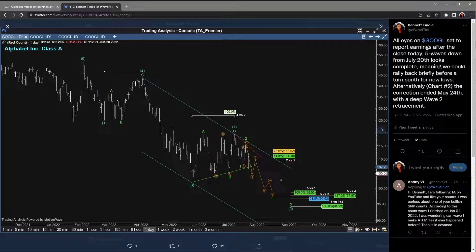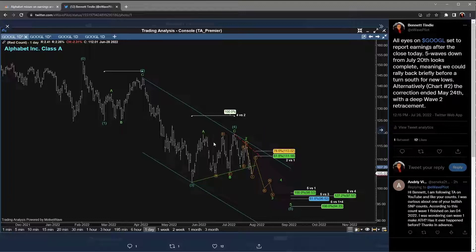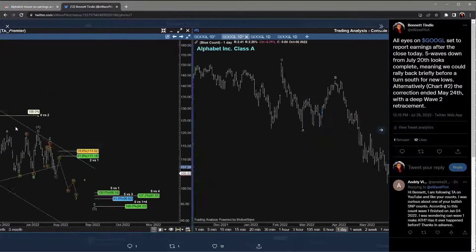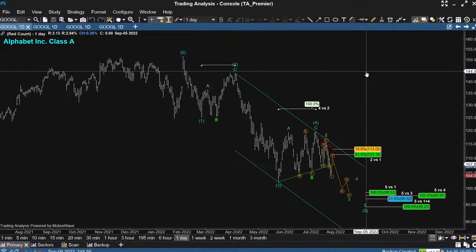I did mention an alternate scenario suggesting the low actually occurred and the correction is over — that this is some sort of a sideways and prolonged counter-trend consolidation. That chart was offered as an alternate, with wave count validation at $101.89. So what does all of this mean? Let's take a look at the daily chart of Google.